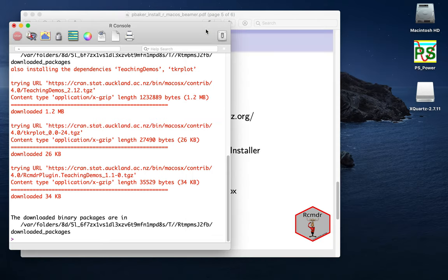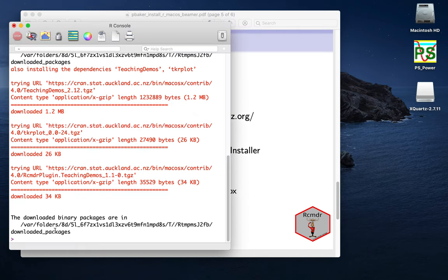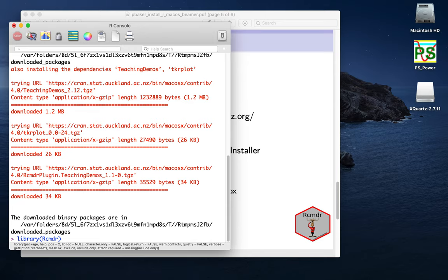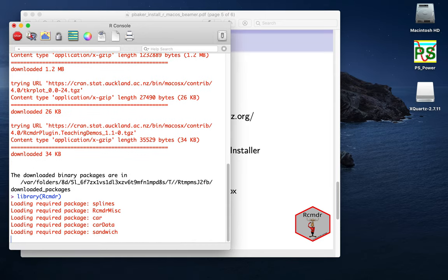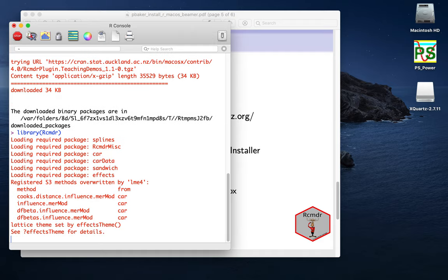We can shut that down. And then the last thing to do is just at the prompt we can type in library R Commander. So if I type in library R, capital R, so it is case sensitive, and then small cmdr, and press Return, then this will boot up R Commander.